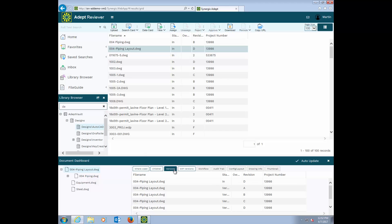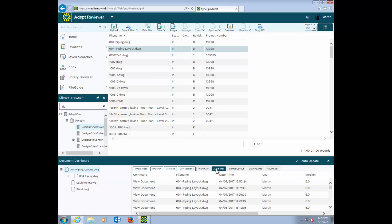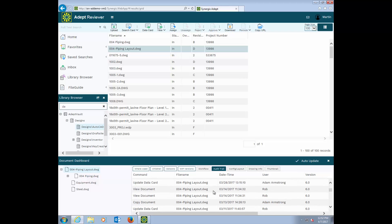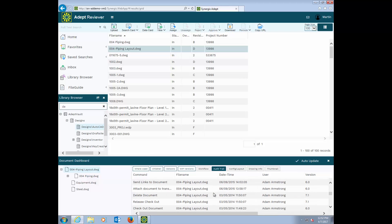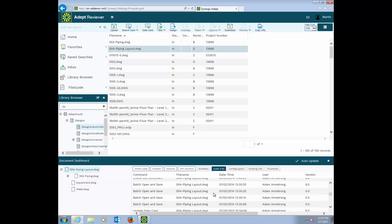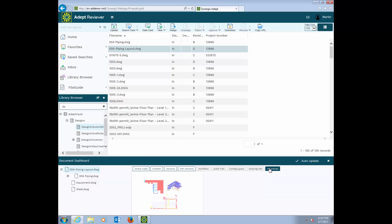There's also a workflow tab, which shows what steps in a workflow process has been completed or are still to go. Here's an audit trail of all the actions performed on the file. This is all reportable information. For those of you that must be audited for regulation compliance, the audit trail will save you a ton of time. And then a thumbnail tab, which I see a lot of users leaving open as their default.